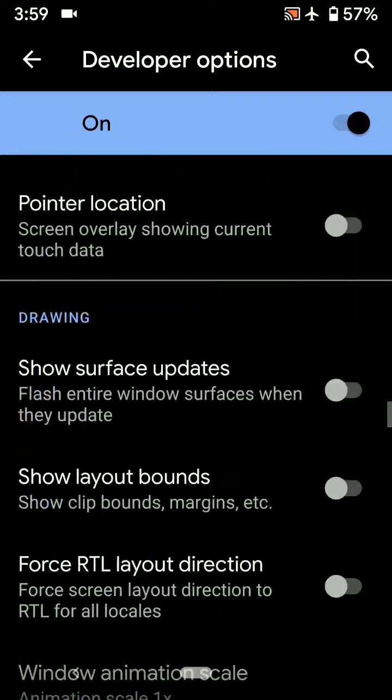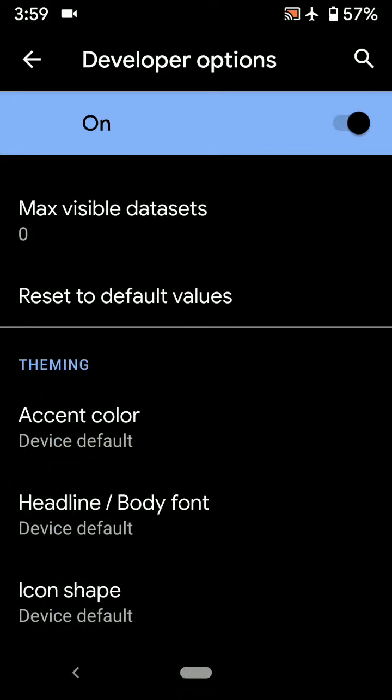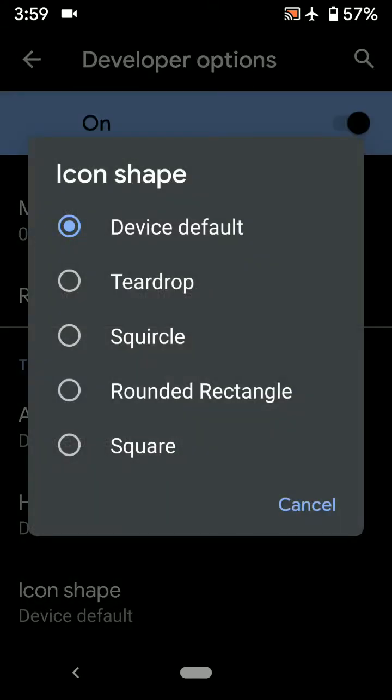Scroll down to the end of the page. Here you can see the theming section. Tap on Icon Shape. By default, it's set to Device Default.